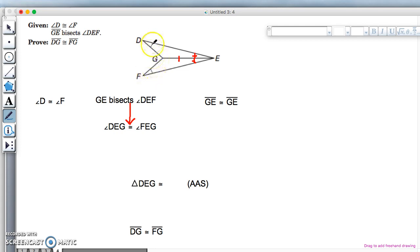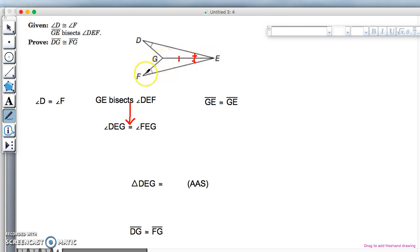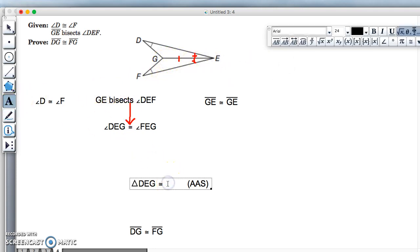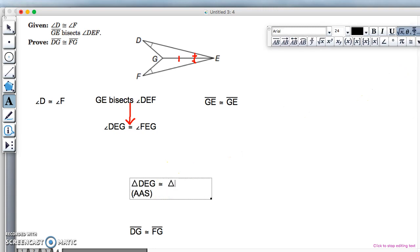...this is the corresponding angle here. I have to go this way: F-E to this angle and then back to the common side, so it's going to be triangle FEG. So let me go ahead and put that in there. So this is going to be triangle FEG.